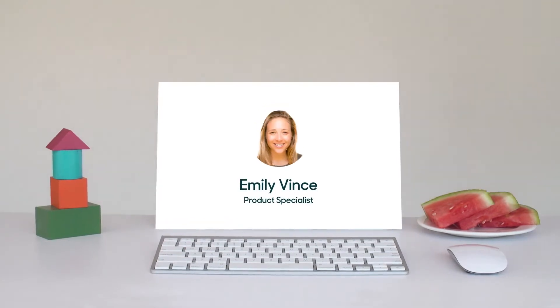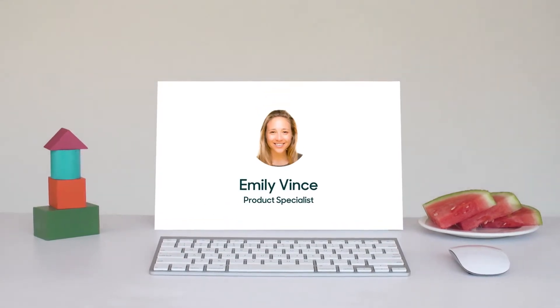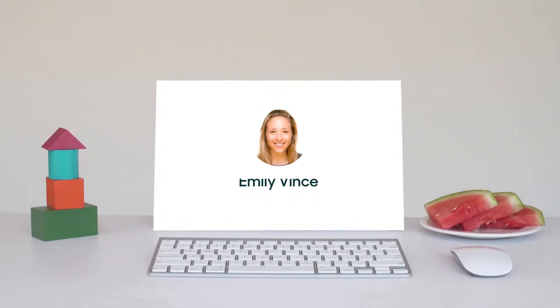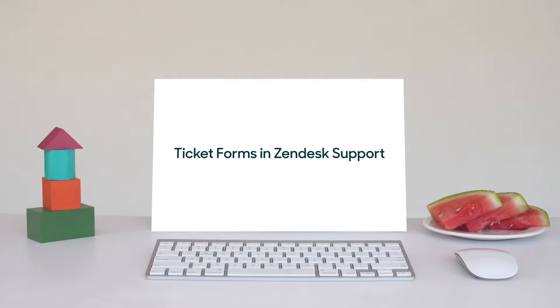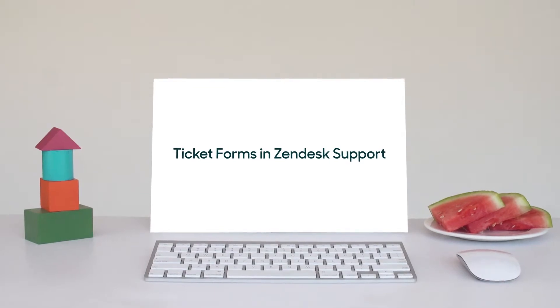Hi, my name's Emily. In this video, we'll talk about ticket forms in Zendesk support.